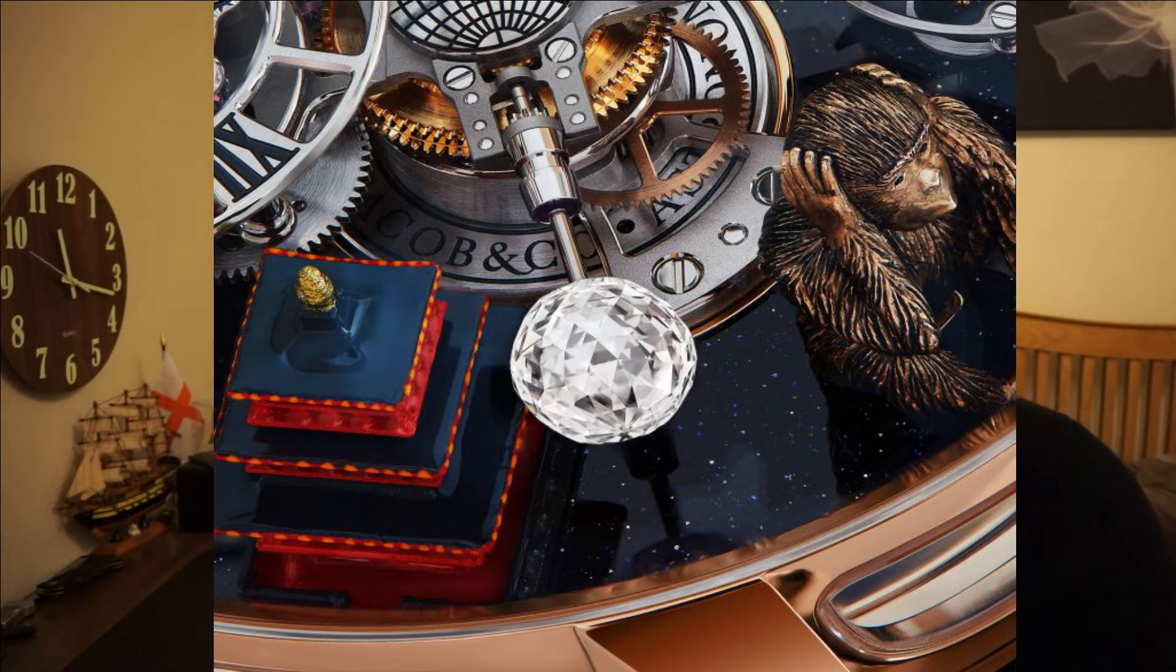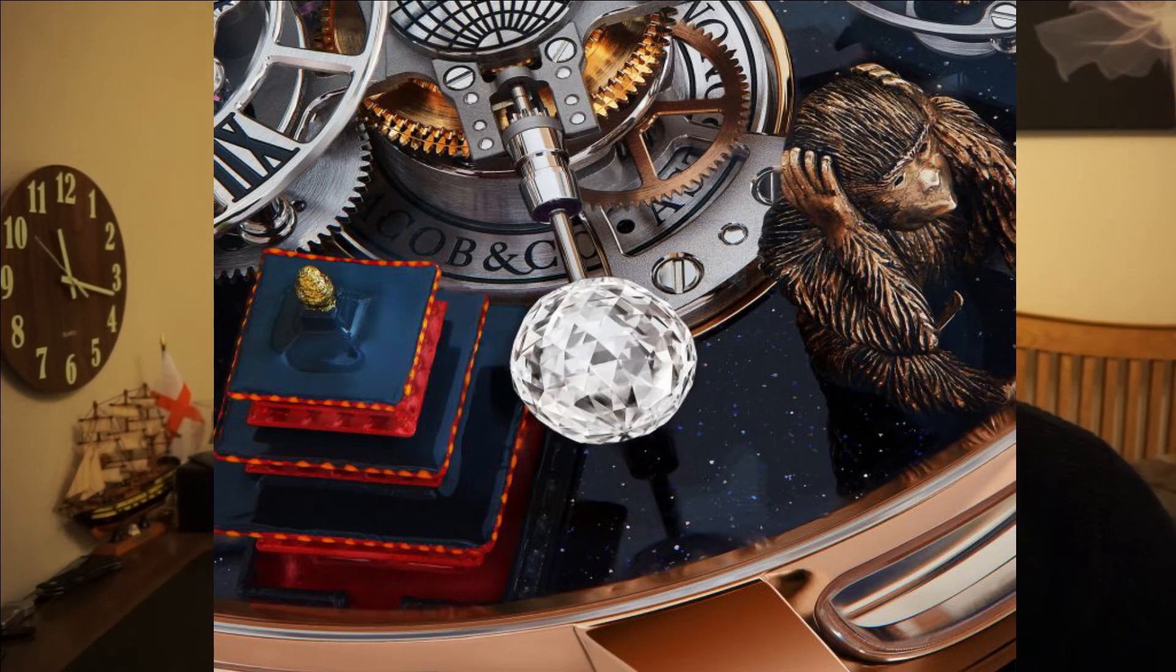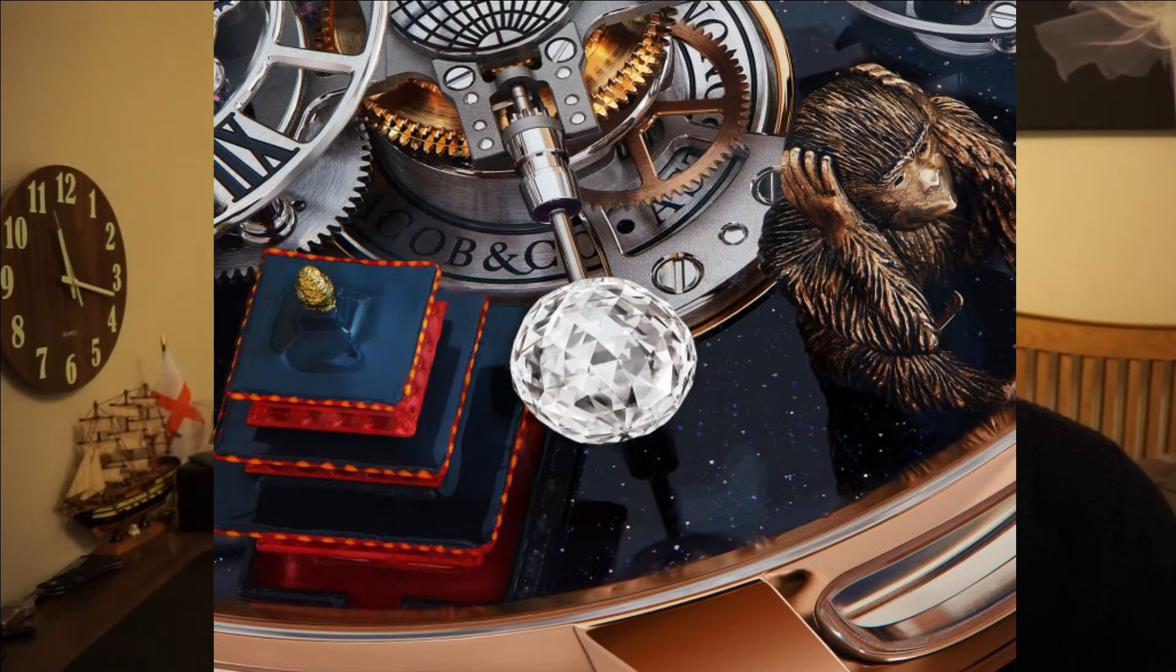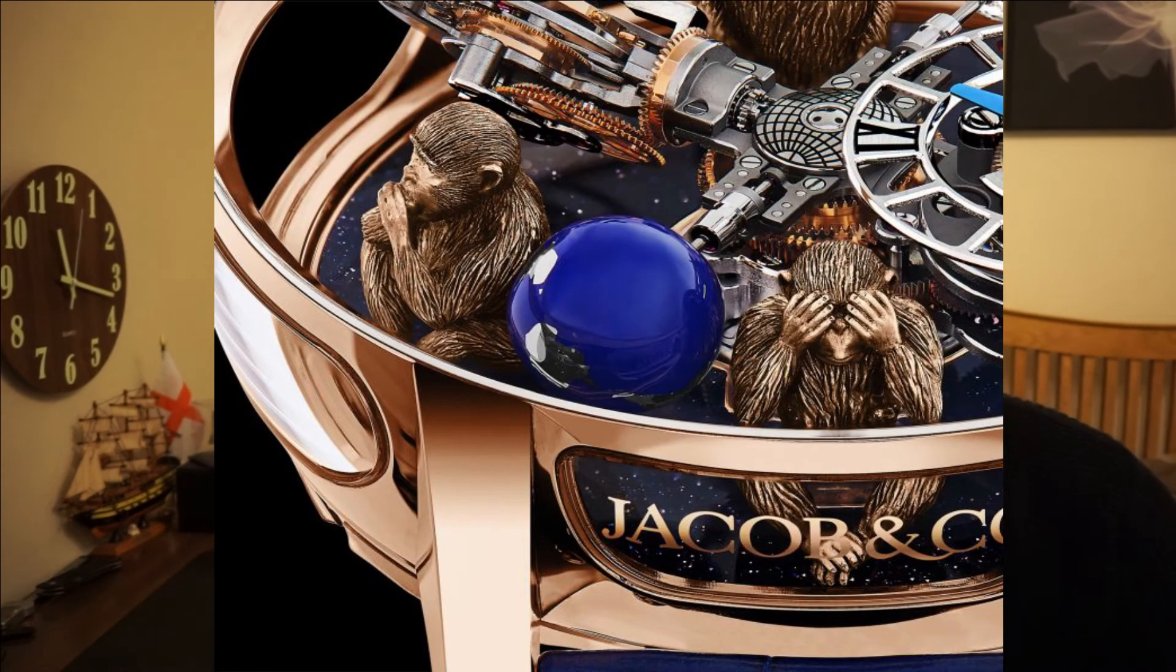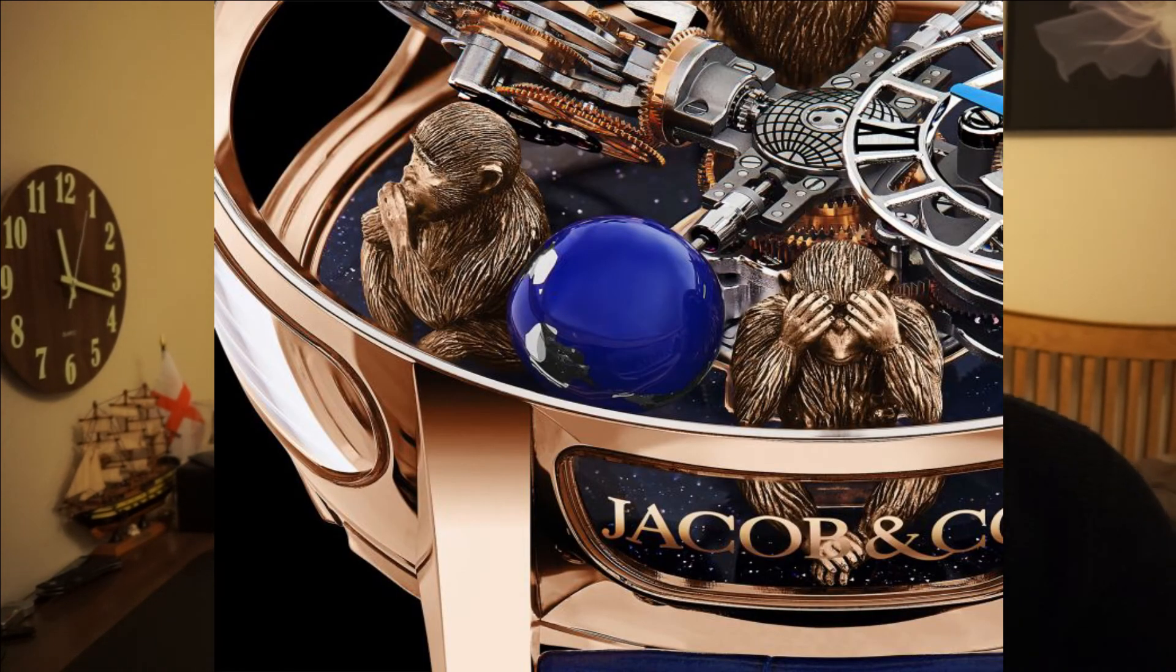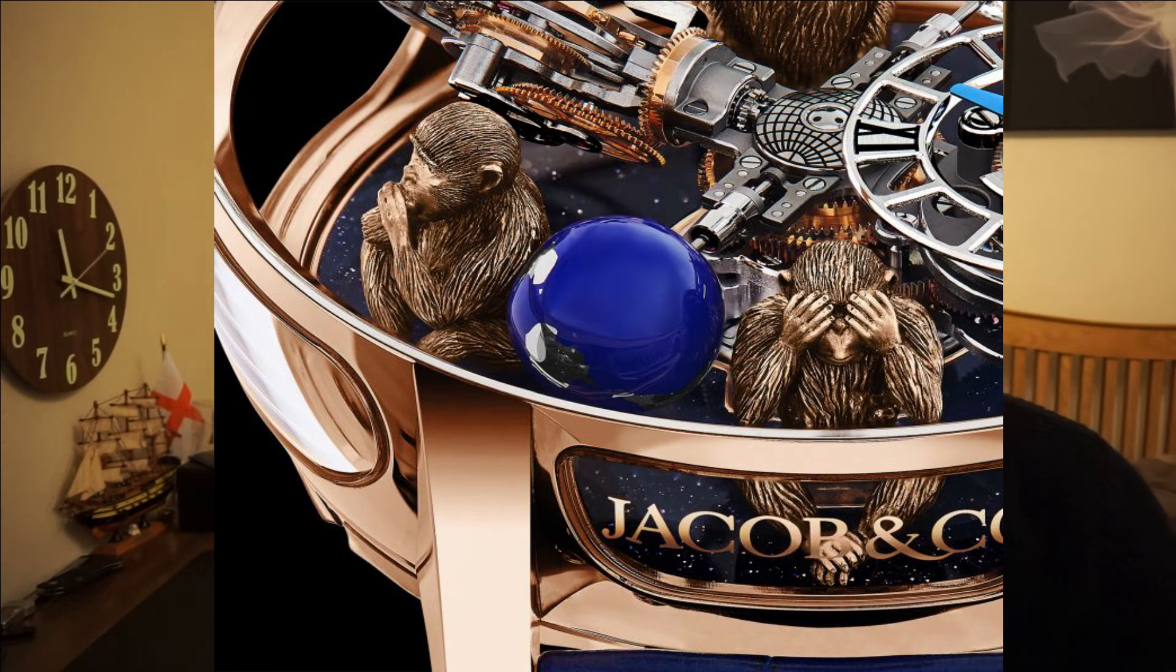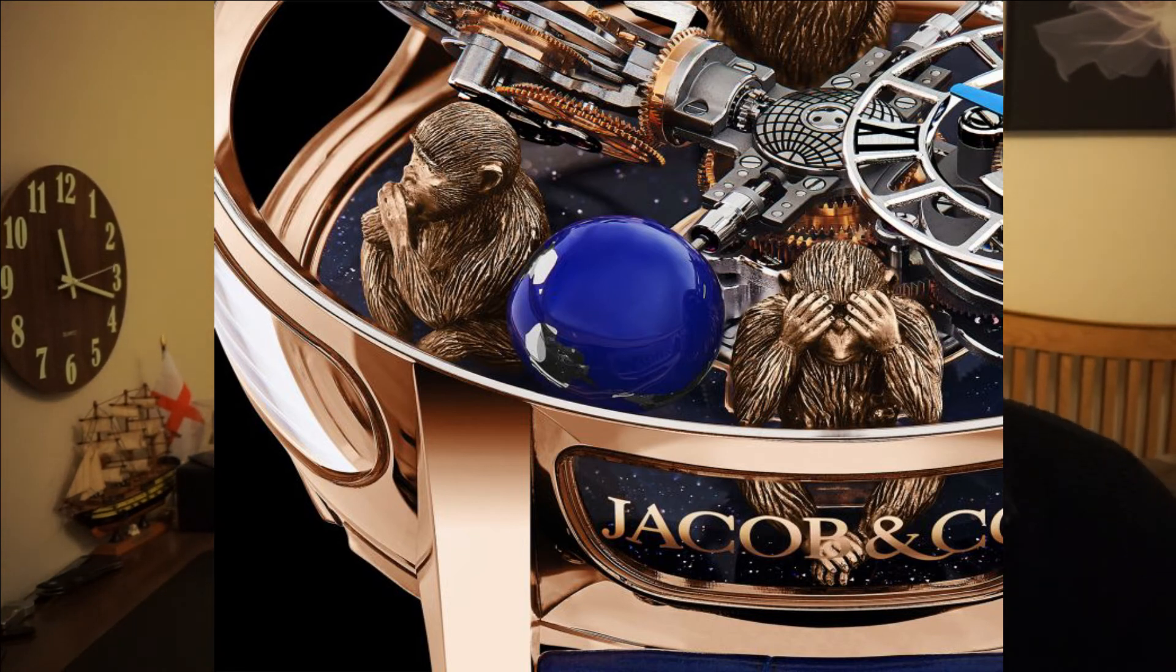It didn't say on the Jacob and Co website for this piece, but I'm guessing it represents the Moon as it's known as the Astronomia and it faces across from the globe inside that case. Speaking of the globe, the globe is made of blue lacquered magnesium and it also rotates every 30 seconds.